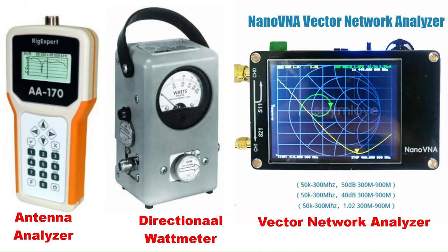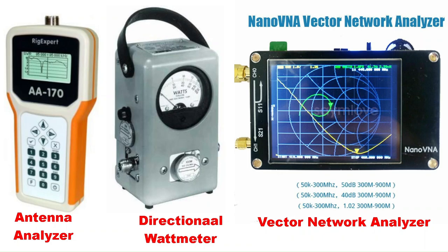Next, you have a directional wattmeter. I do not own one of these. They are a little more costly. And that little guy with the arrow on it, the little circle, is called a slug. And there's one for, I believe, just about every band and power rating.